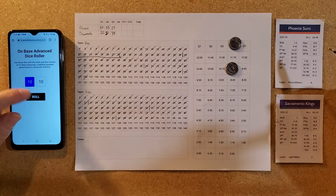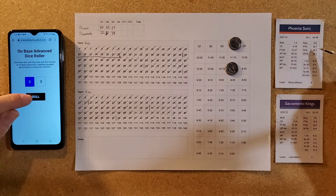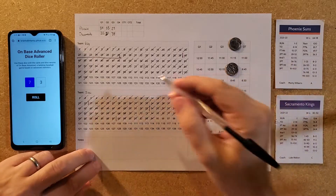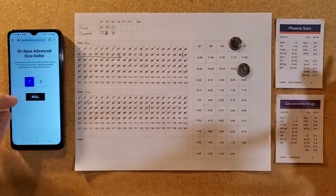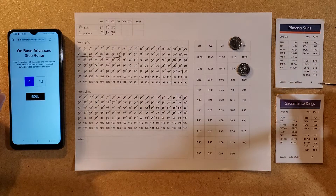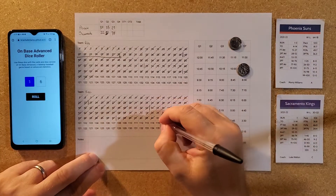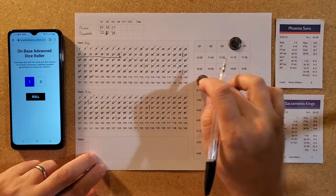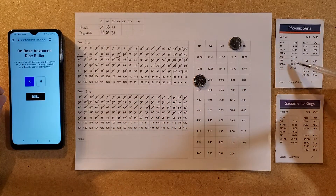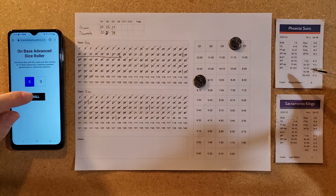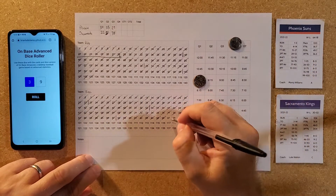Phoenix gets a couple free throws — miss the first, make the second. One for two from the line. Nine minutes and 45 seconds left. Sacramento lays one in, cutting into the lead. Phoenix puts up a three — a 39 is higher than their three-point percentage, so that's a miss, just off the front of the rim.